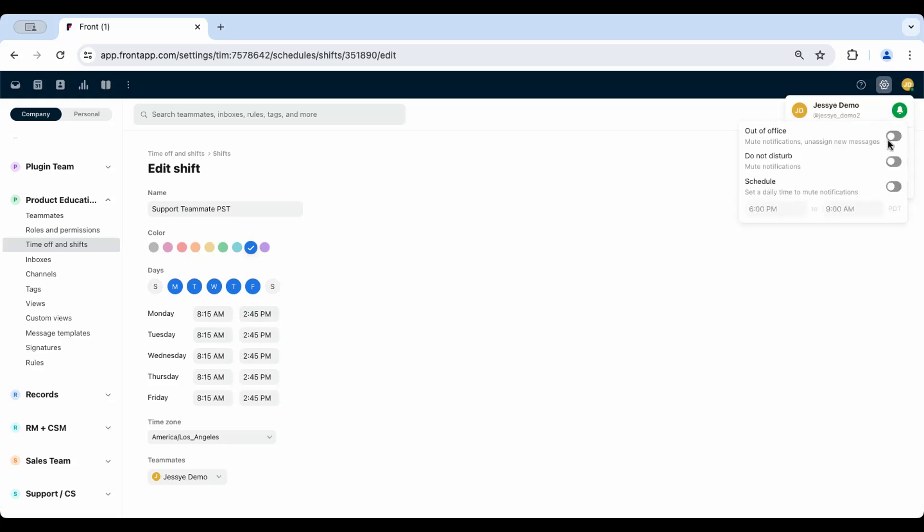Teammates will be able to see a summary of their shifts in their personal settings under Time Off and Shifts.